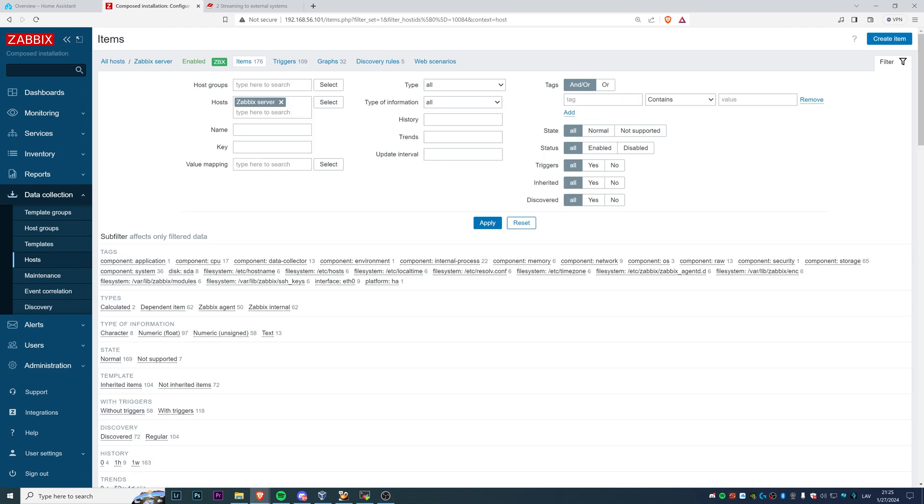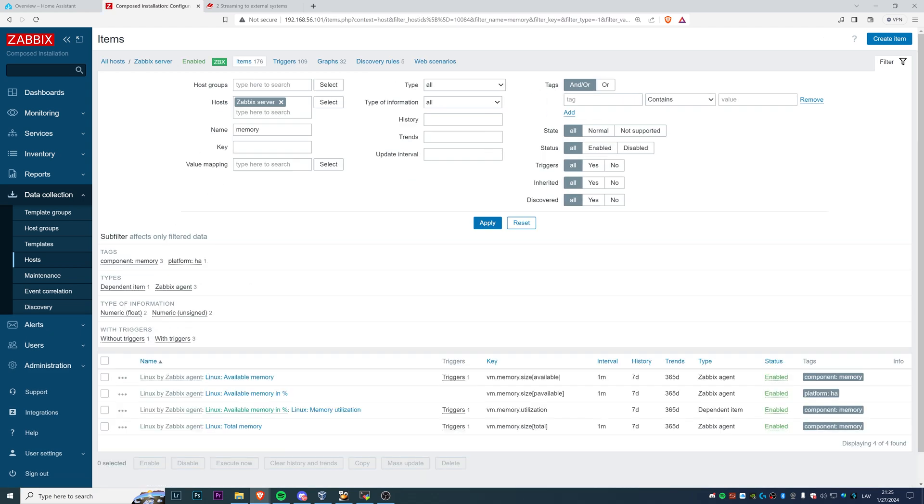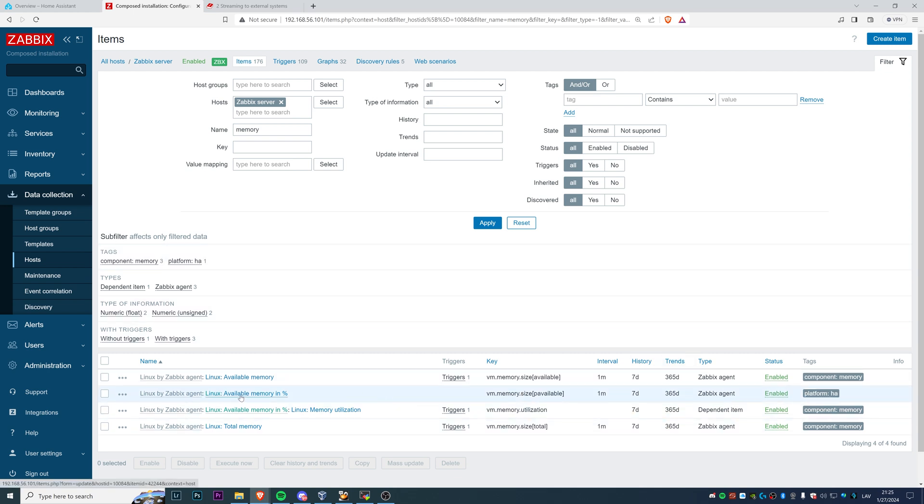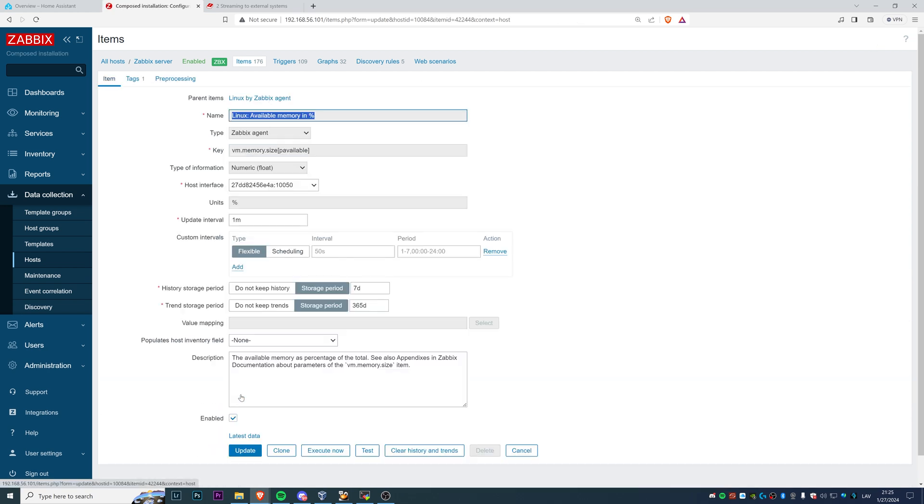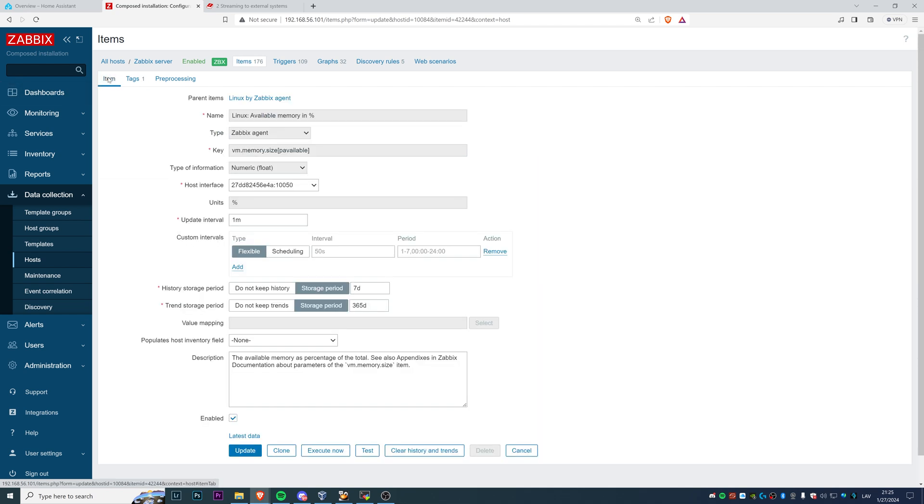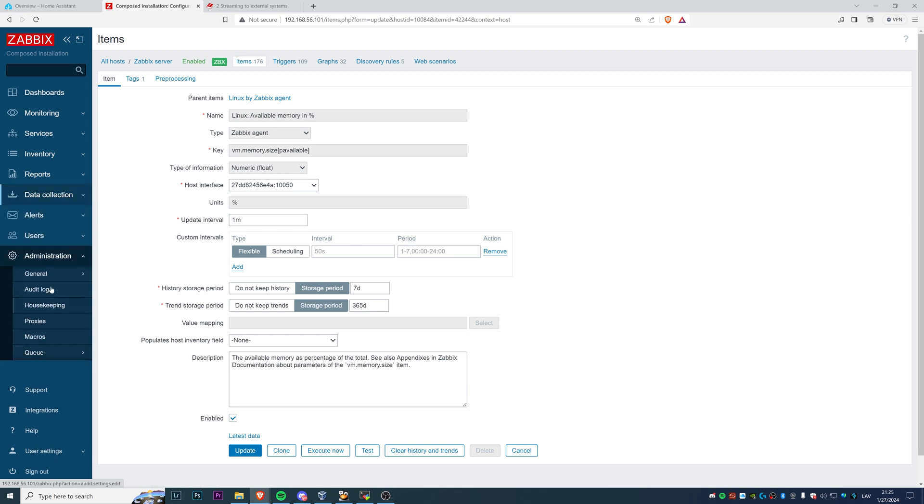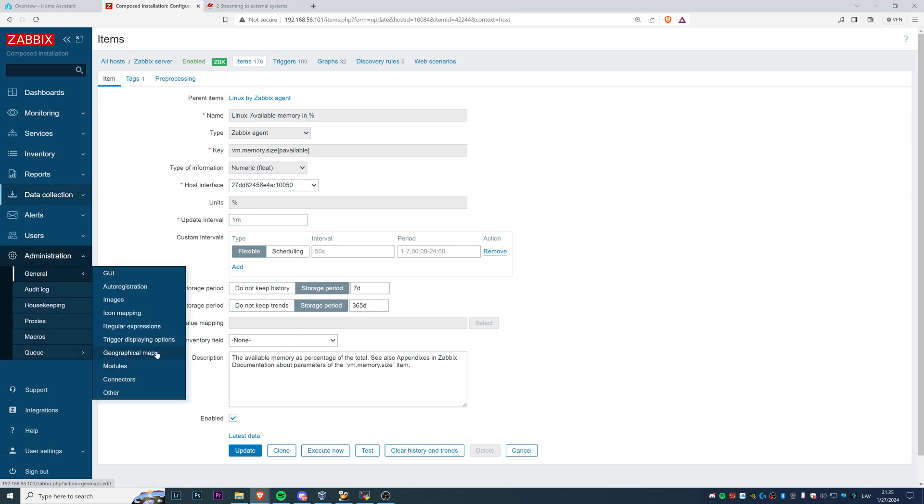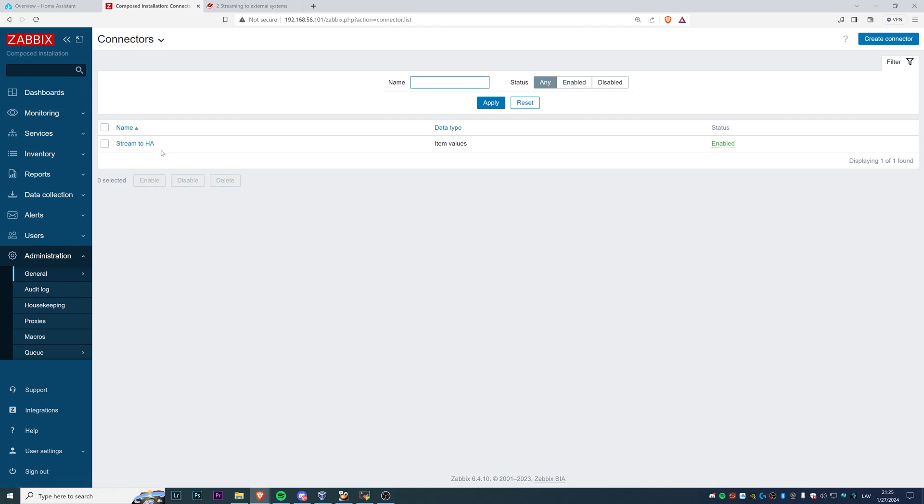And if we go to my hosts, I have only one item which has tags. Available memory in percentage tags, platform equals HA. So in my example, I am sending only this item history data to my Home Assistant server. At this point, that's basically all the thing that you need to configure in Zabbix itself.